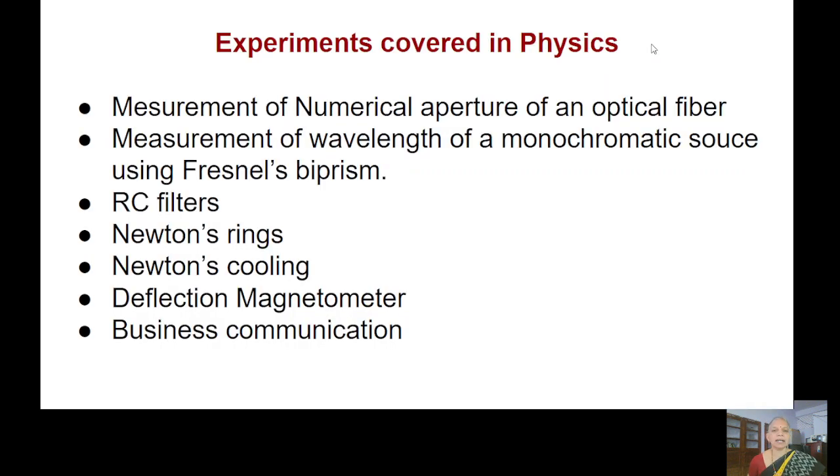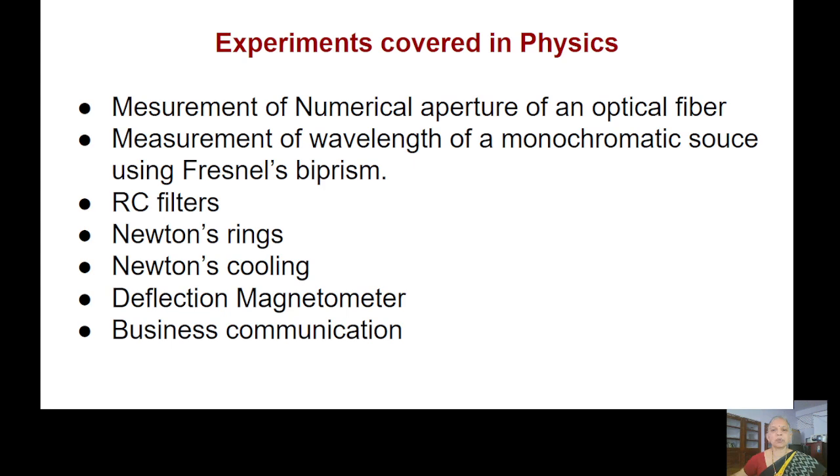We have covered many experiments and it has been a boom especially during the Covid time, but otherwise also we are continuing. A few of the experiments are only being highlighted here: finding the numerical aperture, measurement of wavelength of a monochromatic source using biprism, filters, Newton's rings.